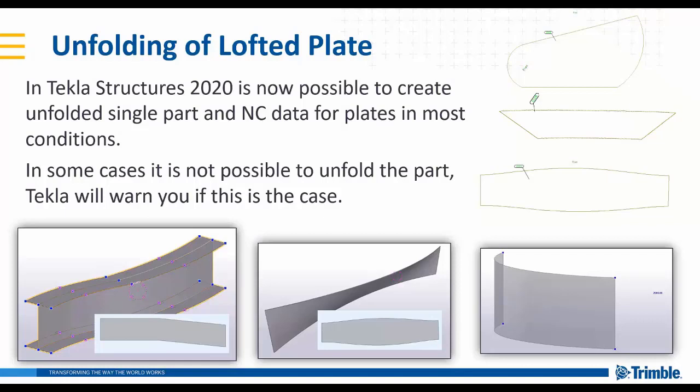For the lofted plate in 2020, it's now possible to create unfolded single part and NC production for plates, for lofted plates in most conditions.